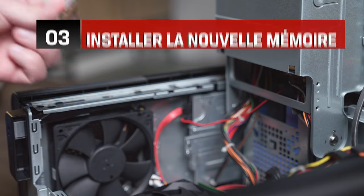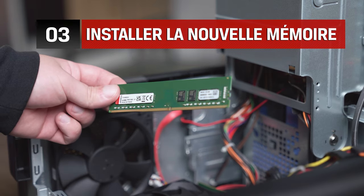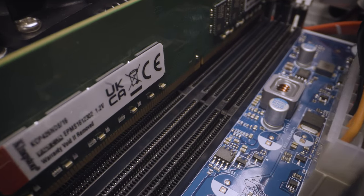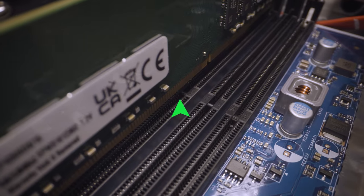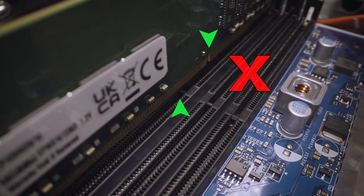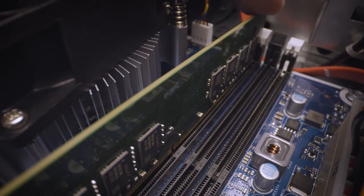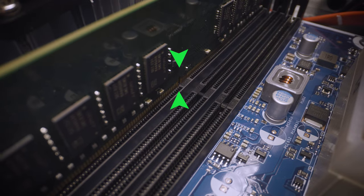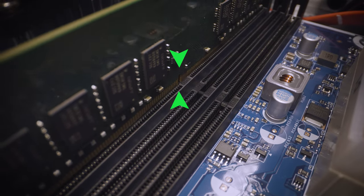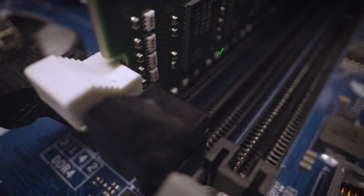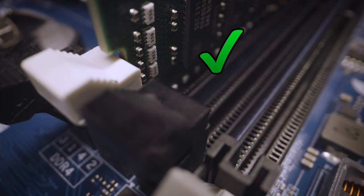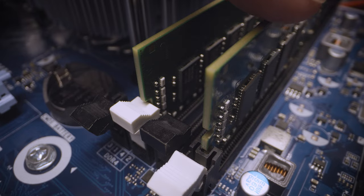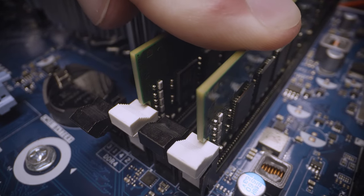When installing the new memory, it's also important to confirm that the alignment notch on the memory lines up with the notch on the socket. If it doesn't line up correctly, flip it around and press firmly down on the top side edges, but don't force it in. A gentle rocking side-to-side motion is recommended for a firm connection. You will hear the locking arms snap into place, letting you know that memory is secure.